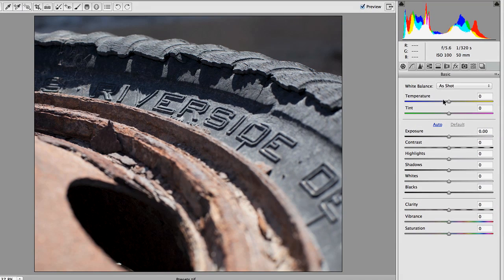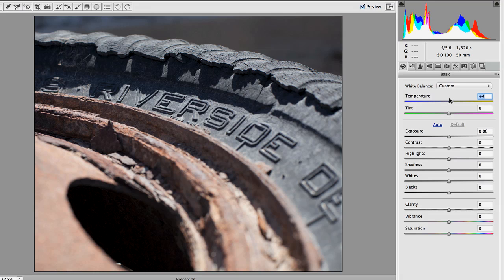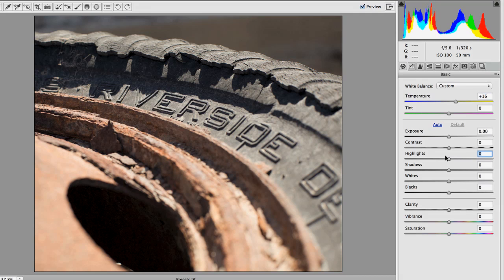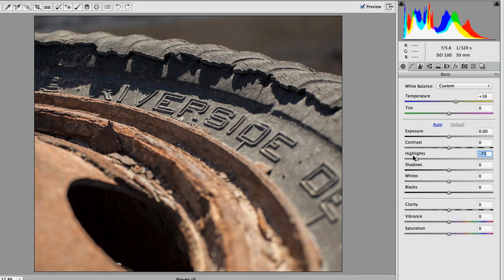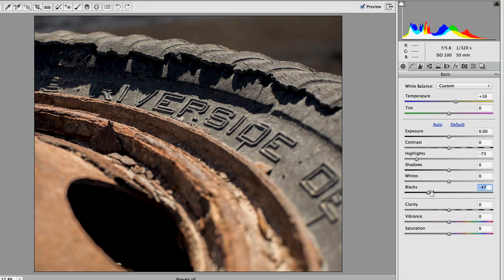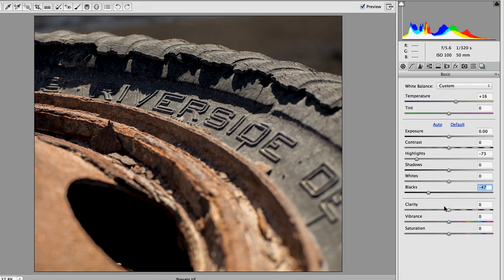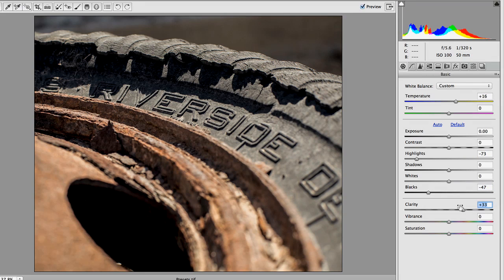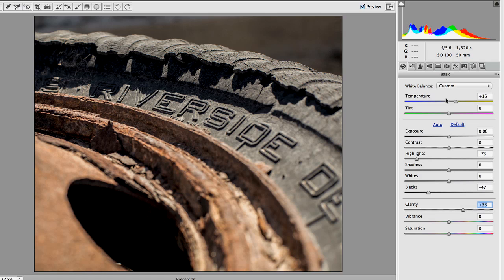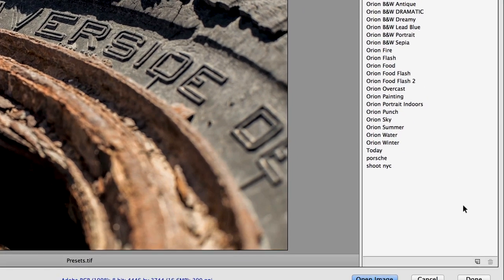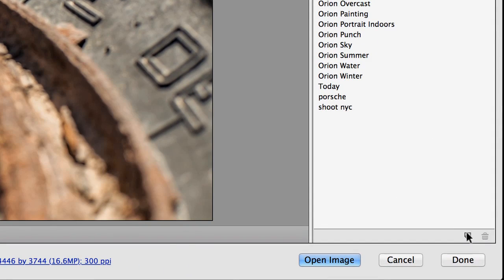Now, within Camera Raw, we've got all sorts of sliders, which means there's all sorts of adjustments we can make, but it's a lot to remember if we want to replicate a particular look. So if I get this image looking the way I like it, what I want to do is come over here and save a preset.